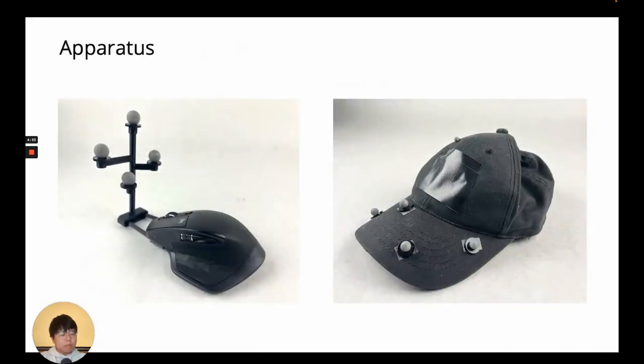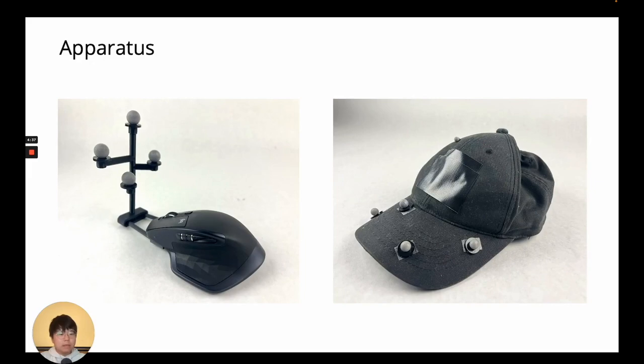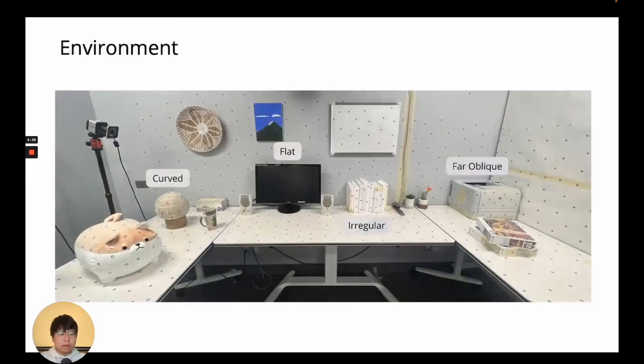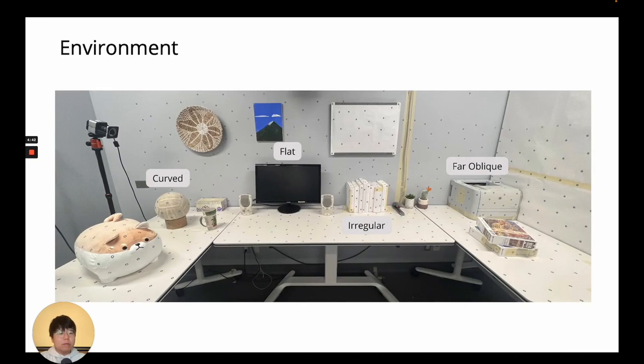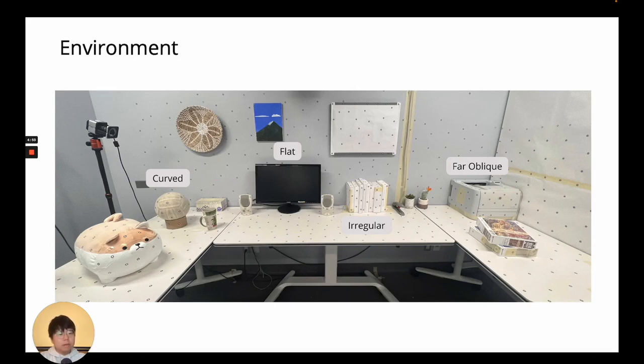For the experiment, we had Vicon motion-tracked mouse, as well as a hat for head tracking. We've set up a realistic office space with a variety of surface types, a lamp sculpture as curved surface, a monitor as flat surface, a bookshelf as irregular surface, and the front face of the printer as far oblique surface.